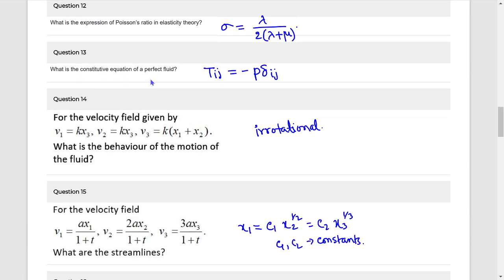What is the constitutive equation of a perfect fluid? It is: tij equals to minus p into delta-ij.